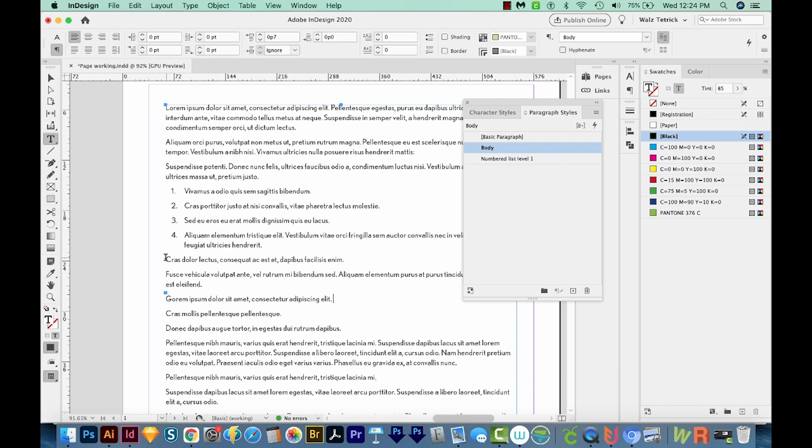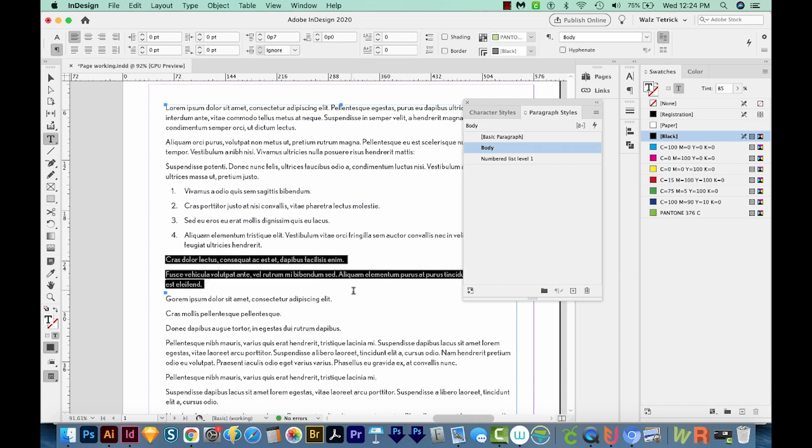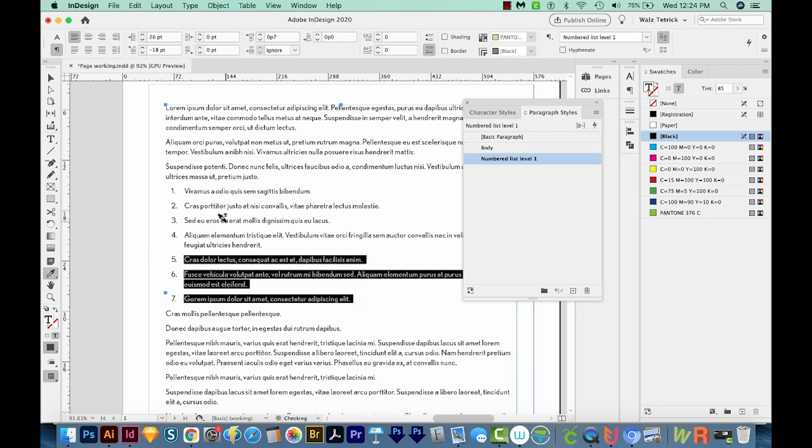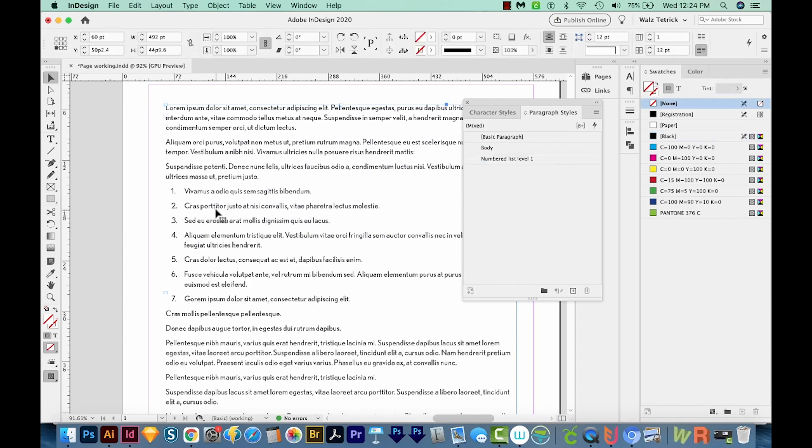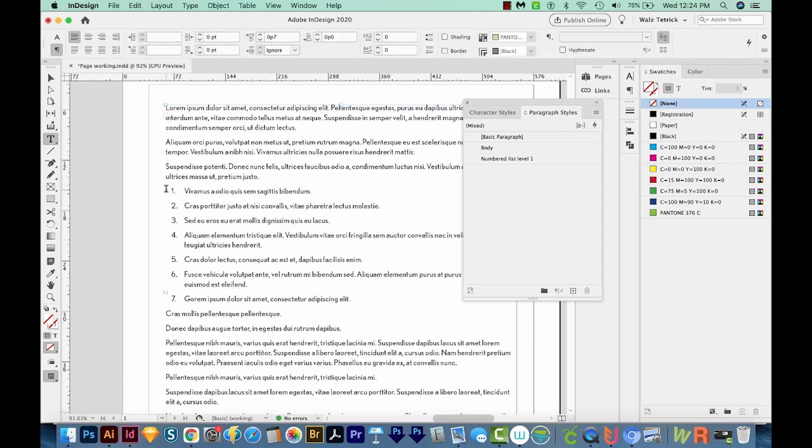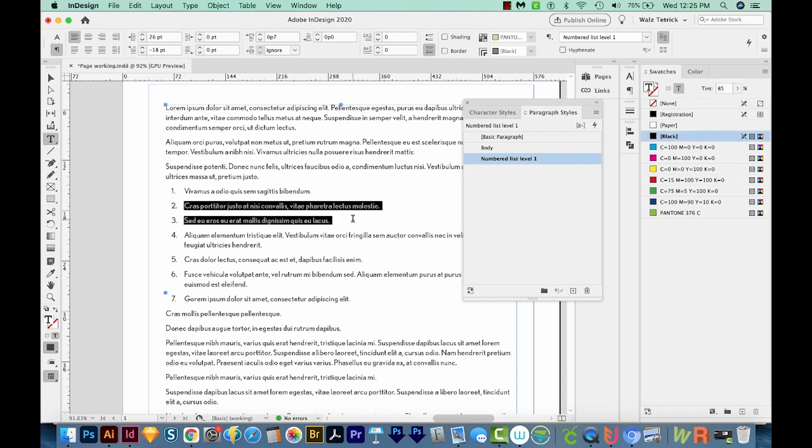Now let's say we needed to add these three paragraphs as numbers also. All we have to do is get our eyedropper tool and just click on this, or click on the numbered list level one over here in your paragraph style. Now let's select a couple of these and make a second level. So I'm going to hit T on my keyboard to get back on my text tool. And I'll just highlight both of these.